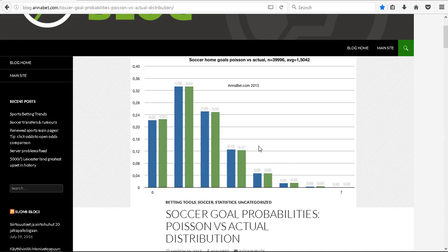Then you get the entire distribution. You're given how often you expect no goals to be scored, one goal to be scored, two goals, three goals, four goals, five goals, six goals, and so on.